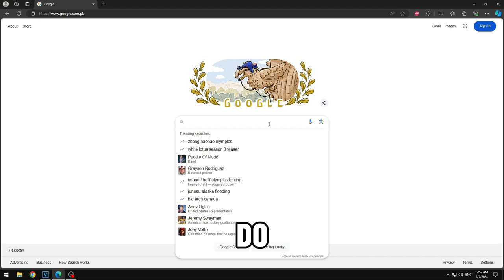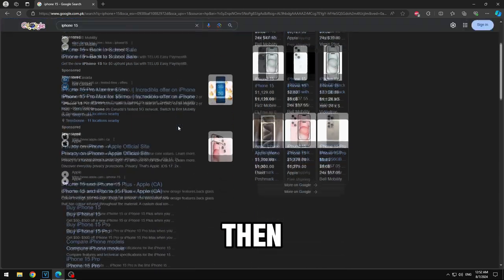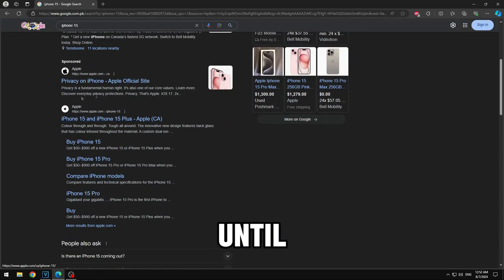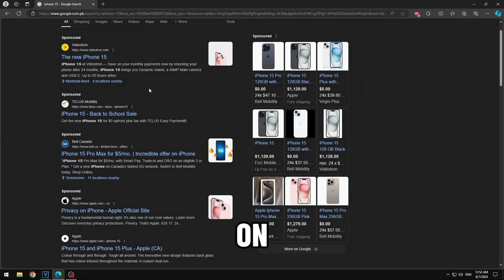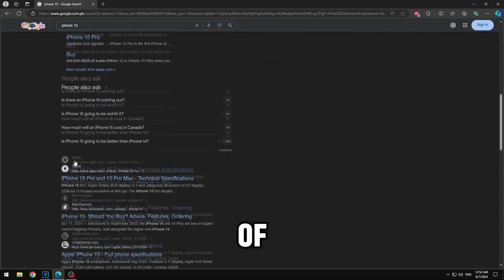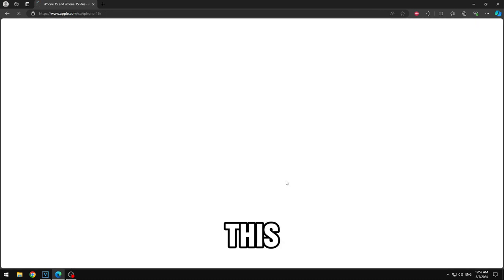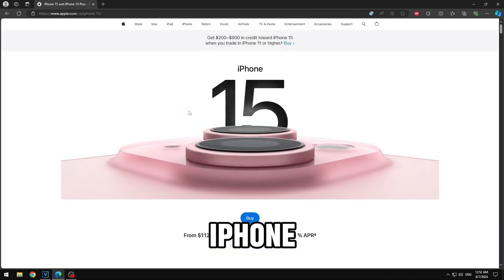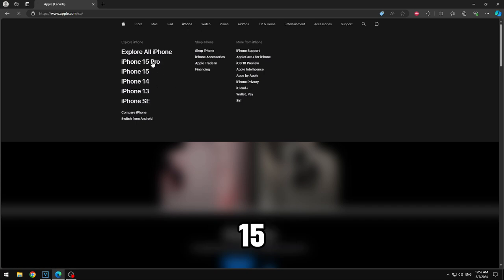First, what you want to do is go into Google and put in iPhone 15 — it will bring you here. Scroll down until you see Apple, www.apple.com. Absolutely insane. Do not click Videotron, TELUS, or Bell. Just make sure you go down and see Apple. Once you click on it, it will say iPhone 15 here. If you go straight to the Apple website, go on iPhone and then iPhone 15 Pro.